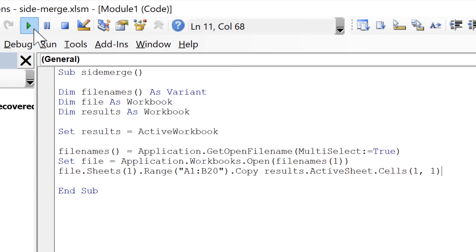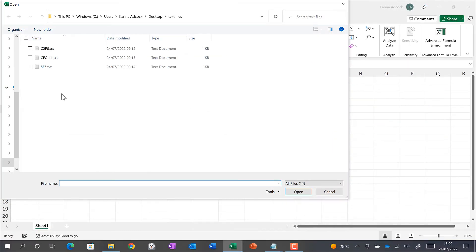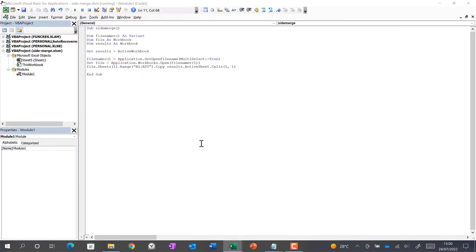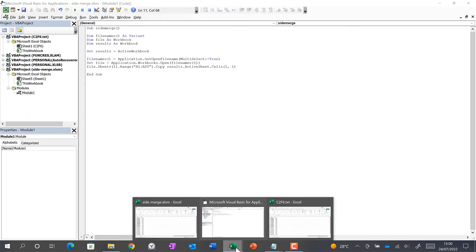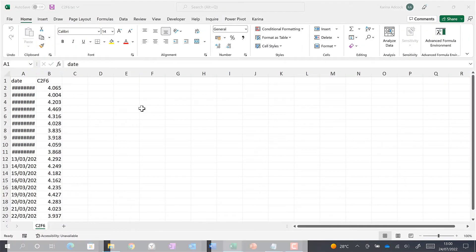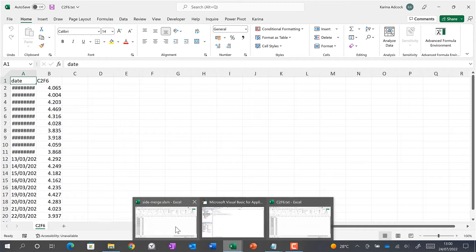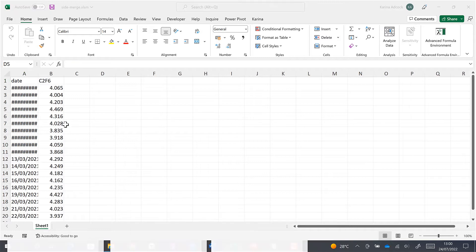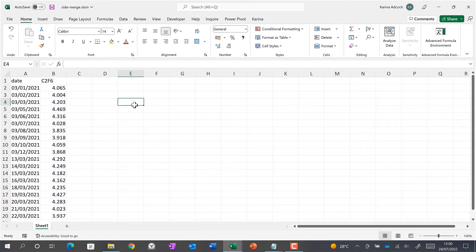Then we'll run this. Now in addition to having the data in the text file, we also have the data copied into our spreadsheet.